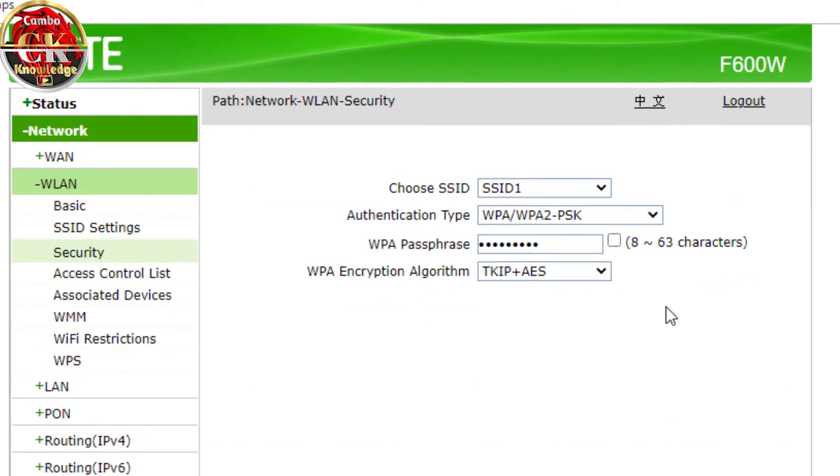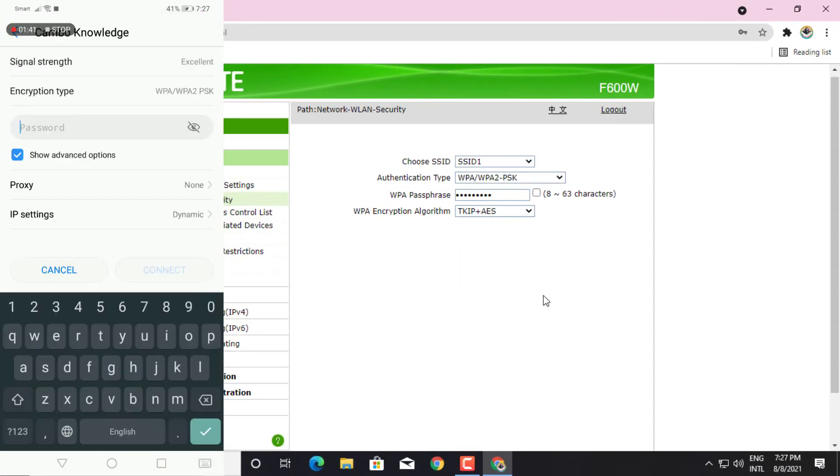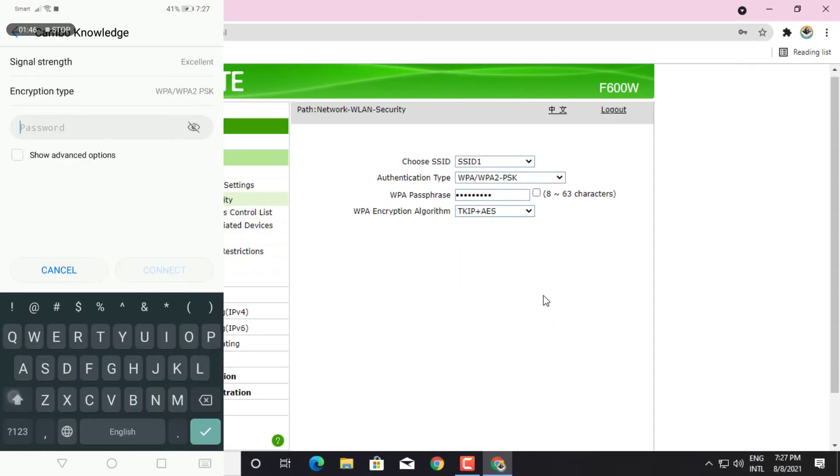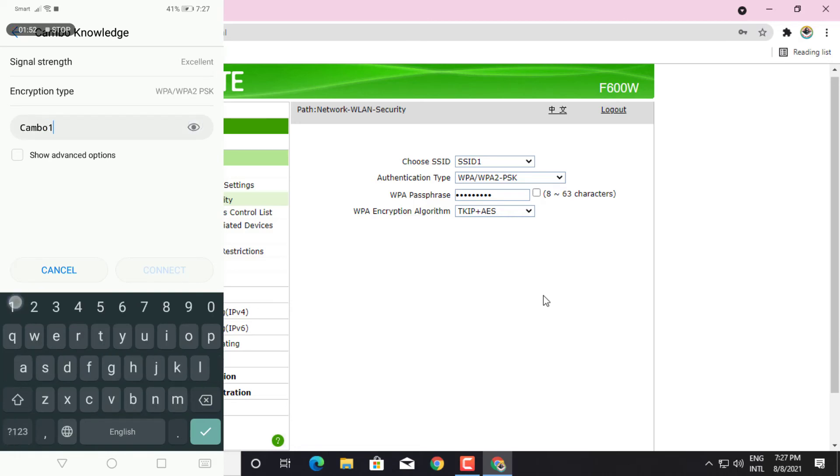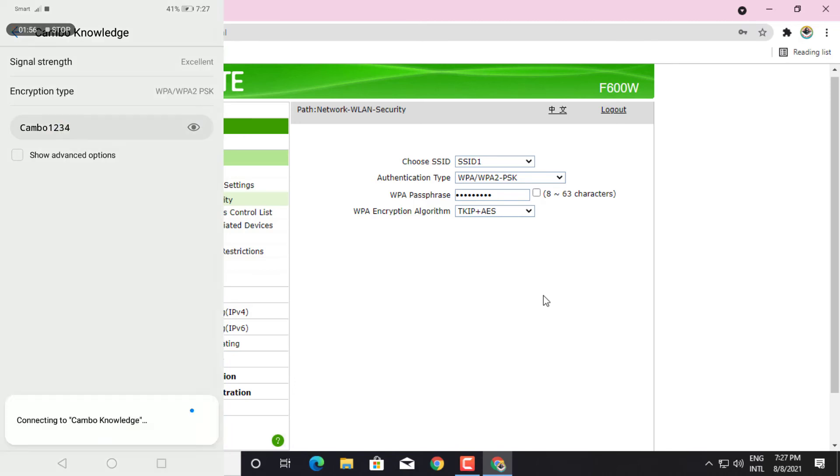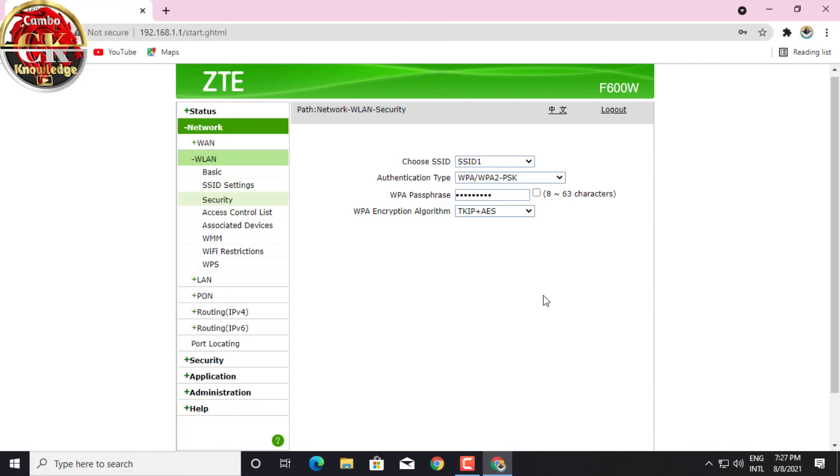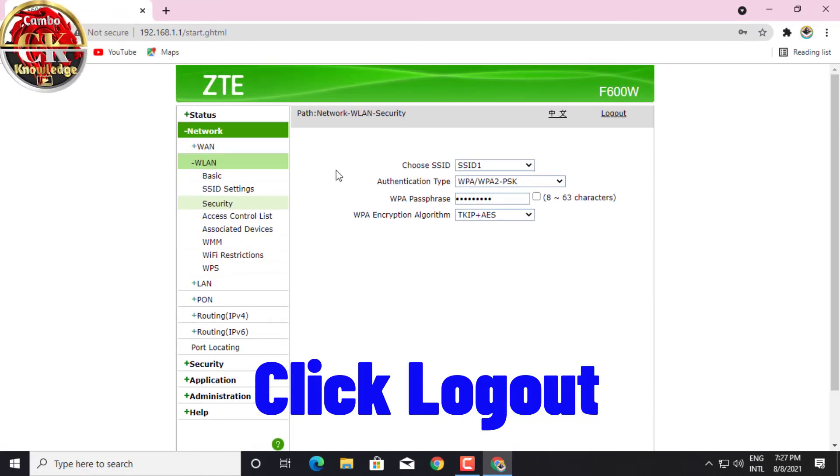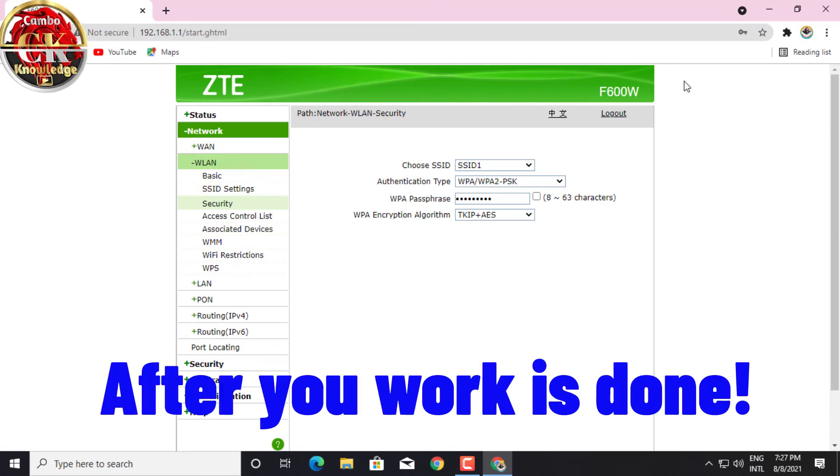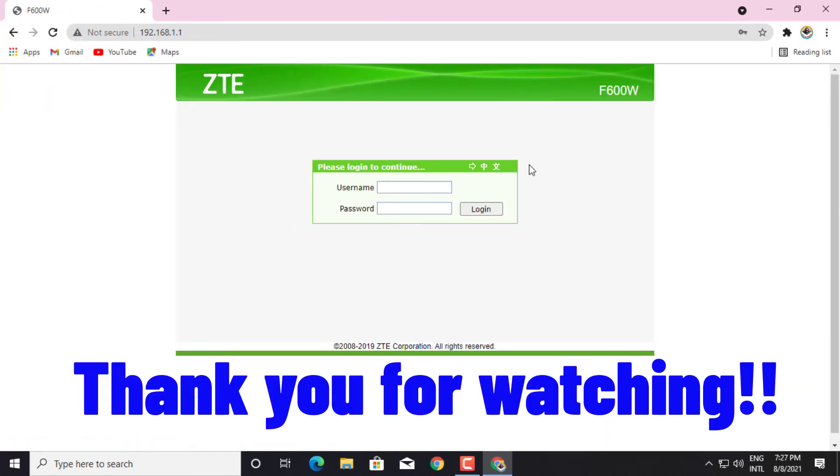And now I connect my phone to the new WiFi just set up. Already, now it's connected. Click logout after your work is done. Thank you for watching.